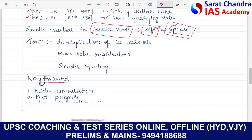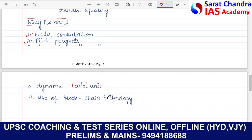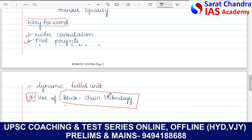Coming to the way forward for remote voting: first, there should be wider consultation, checking all the pros and cons. Second, pilot projects can be used — test remote voting in smaller areas and small elections before implementing at a larger, nationwide scale. Third, a dynamic ballot unit can be used, where a postal ballot shows the contestant from the selected area dynamically rather than having a static postal ballot. Fourth, blockchain technology can be used to overcome the technological challenge.